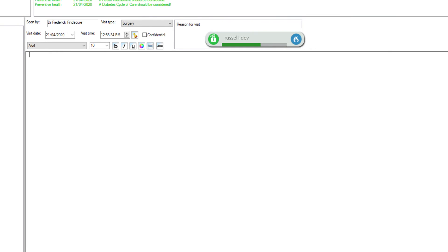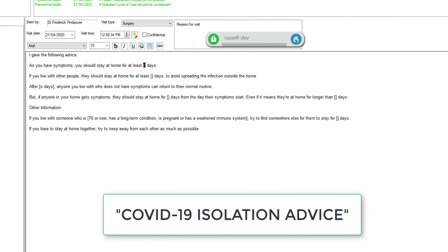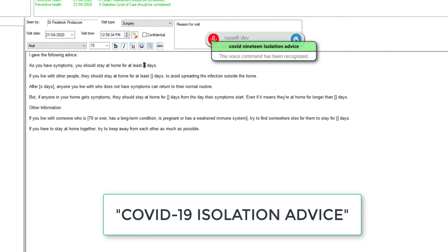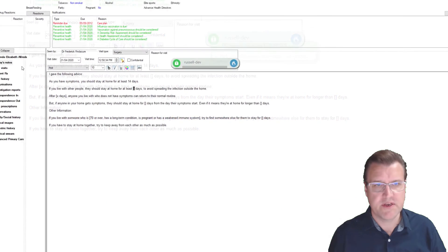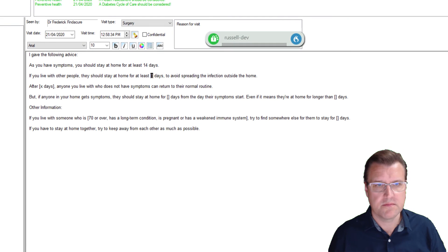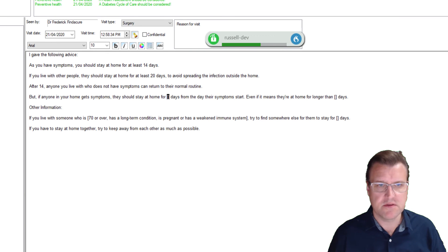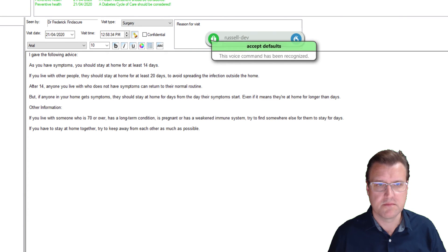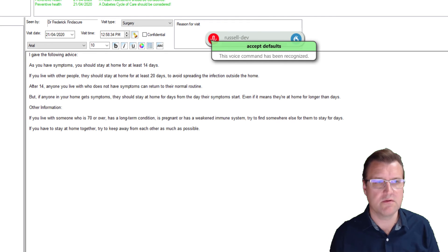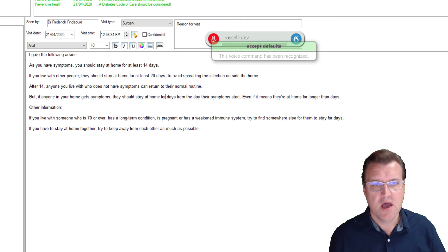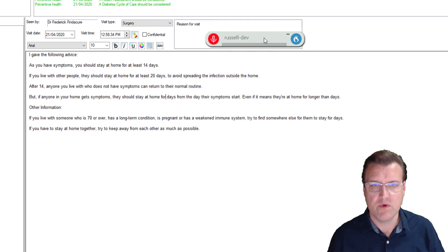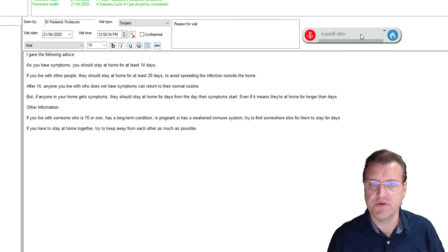COVID-19 isolation advice. 20. 14. Accept defaults. You get the idea — so that's just another little command. I'll show you how to modify those now once we've uploaded them for you.